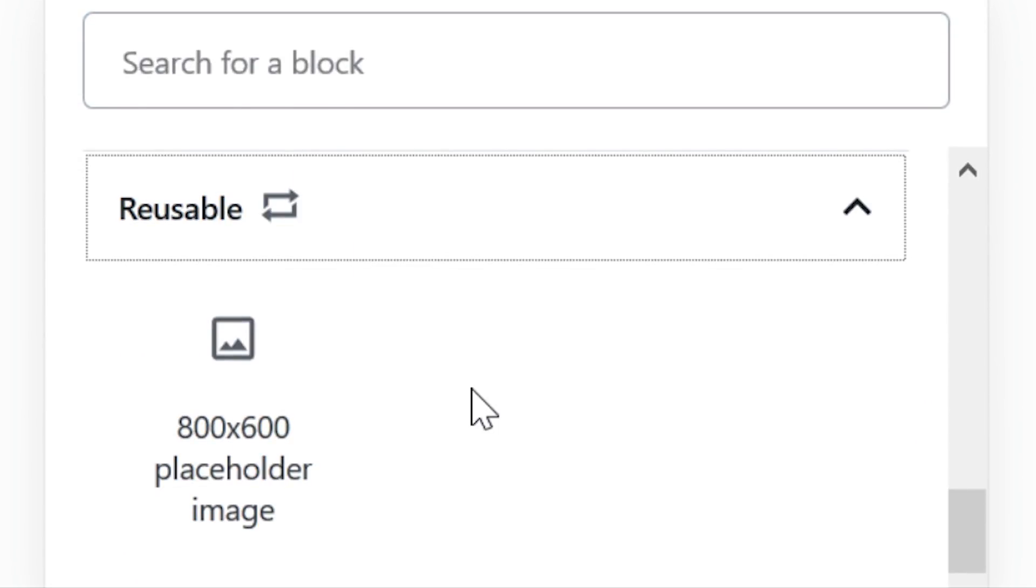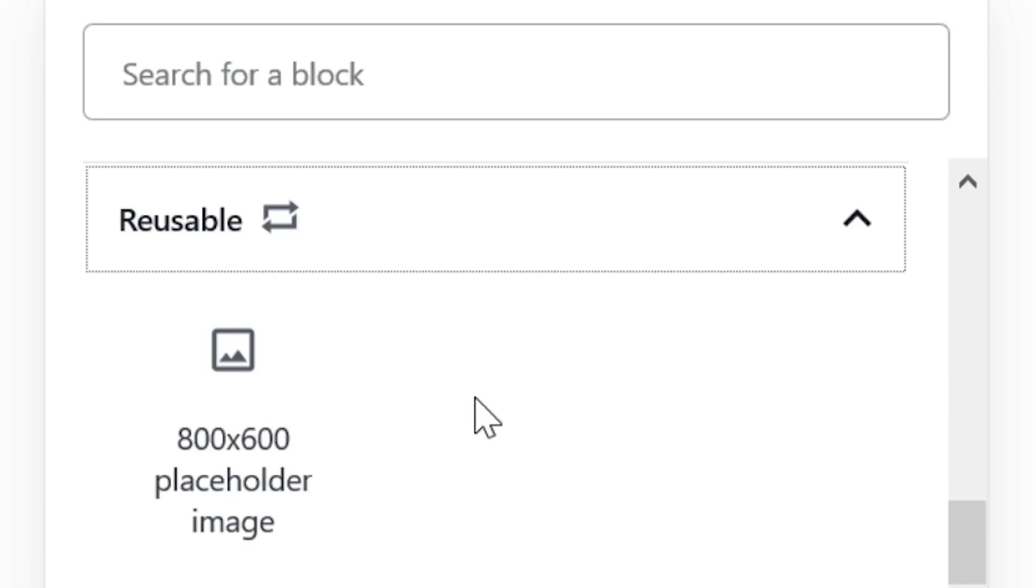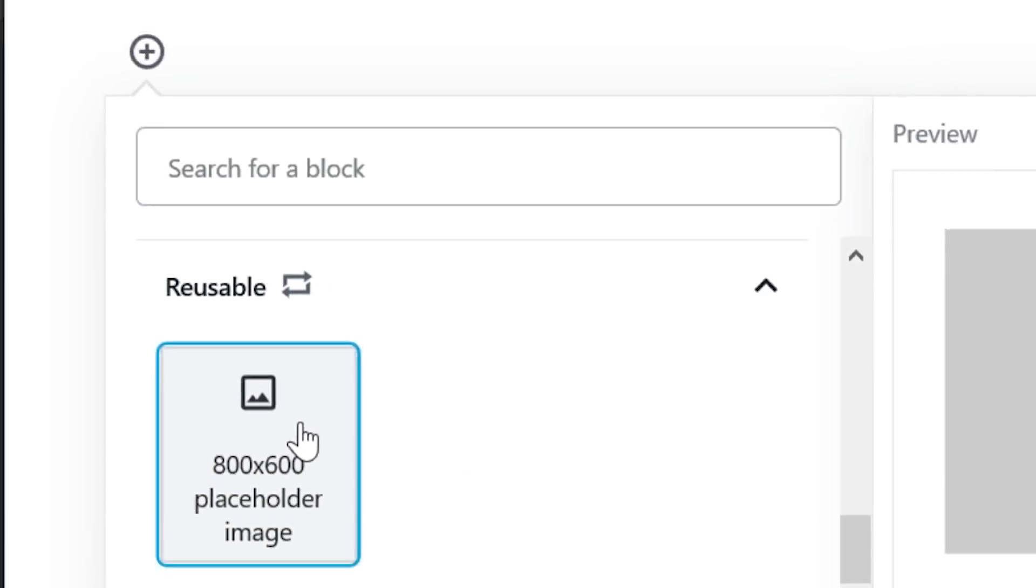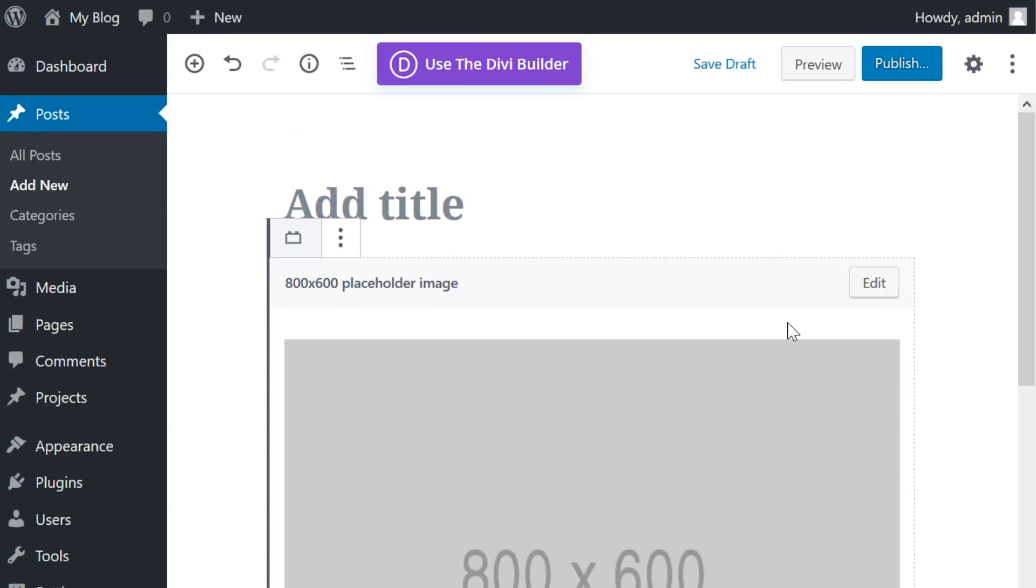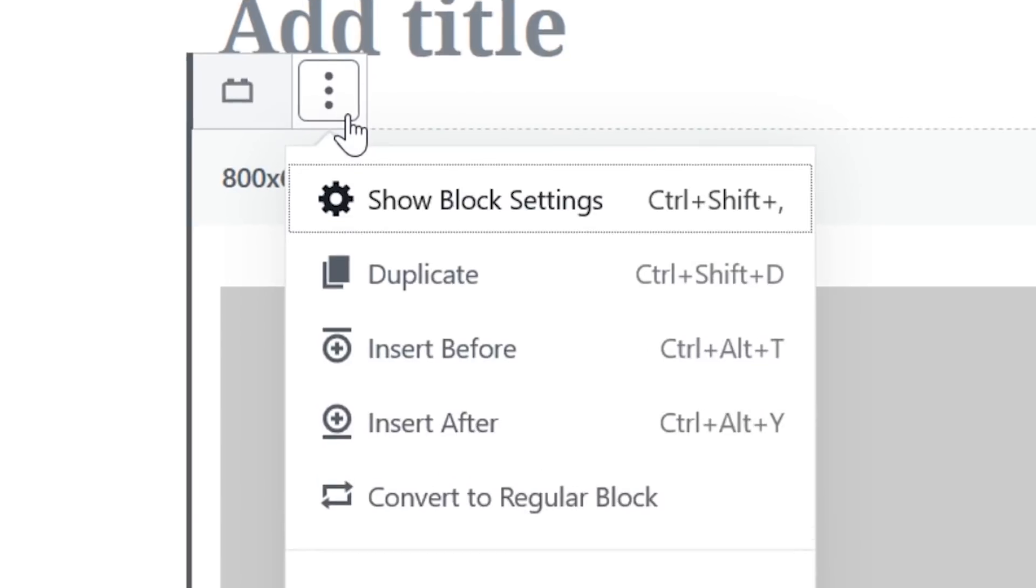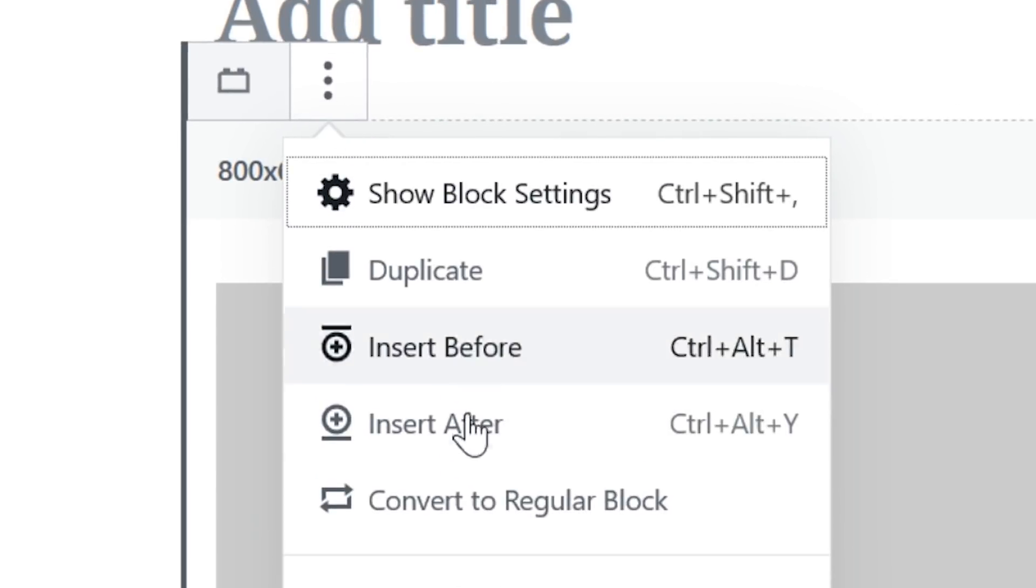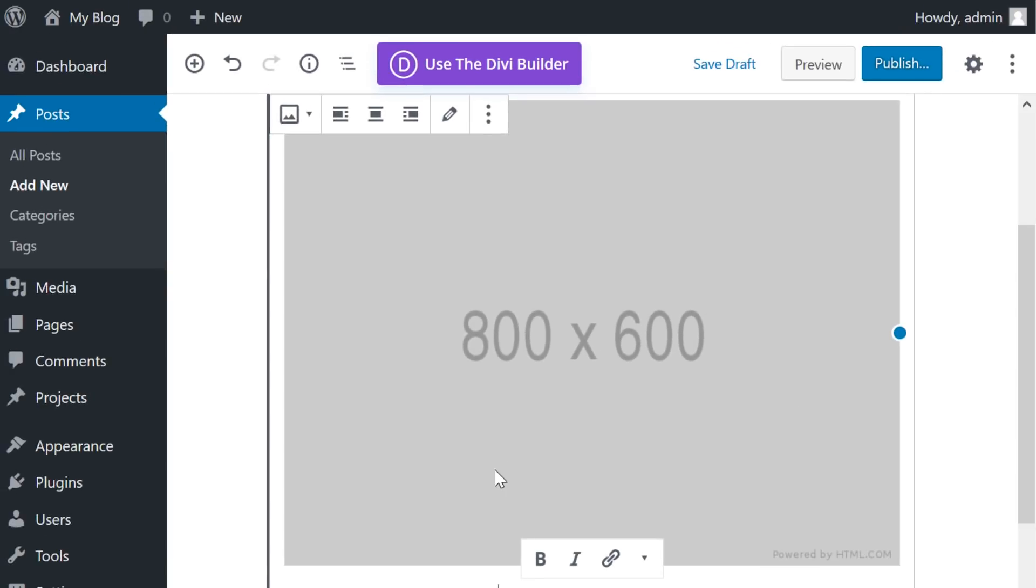You can find all of your reusable blocks in this menu, or alternatively you can search for its name. From here, click on the reusable block you wish to add and it will appear in the editor. While you can edit your reusable block directly, this will make changes globally. If you want to make changes only on this page, go to the menu settings and convert to regular block. This unlinks the block from the saved version and lets you work on it to match your custom intentions.